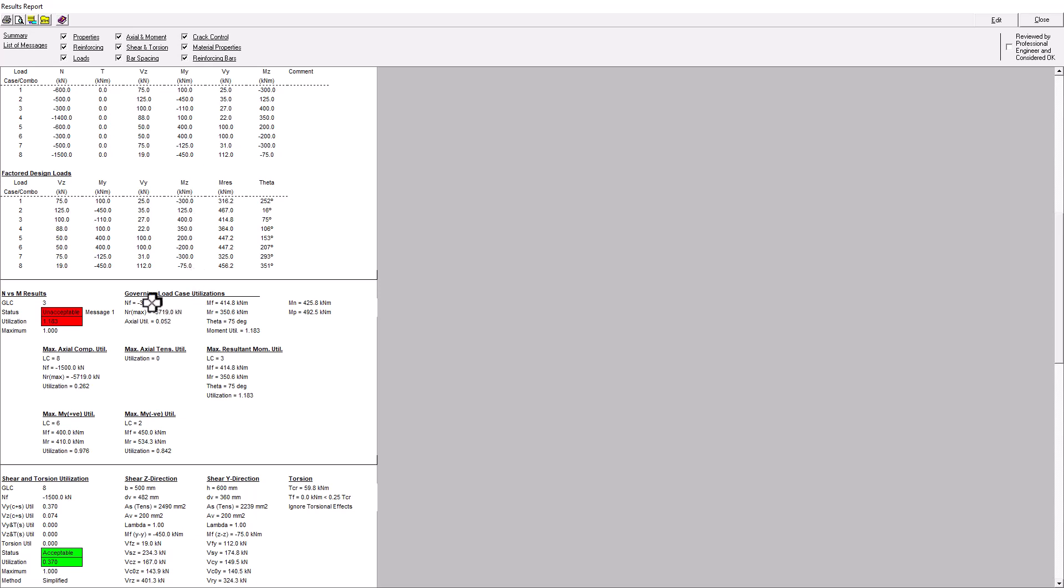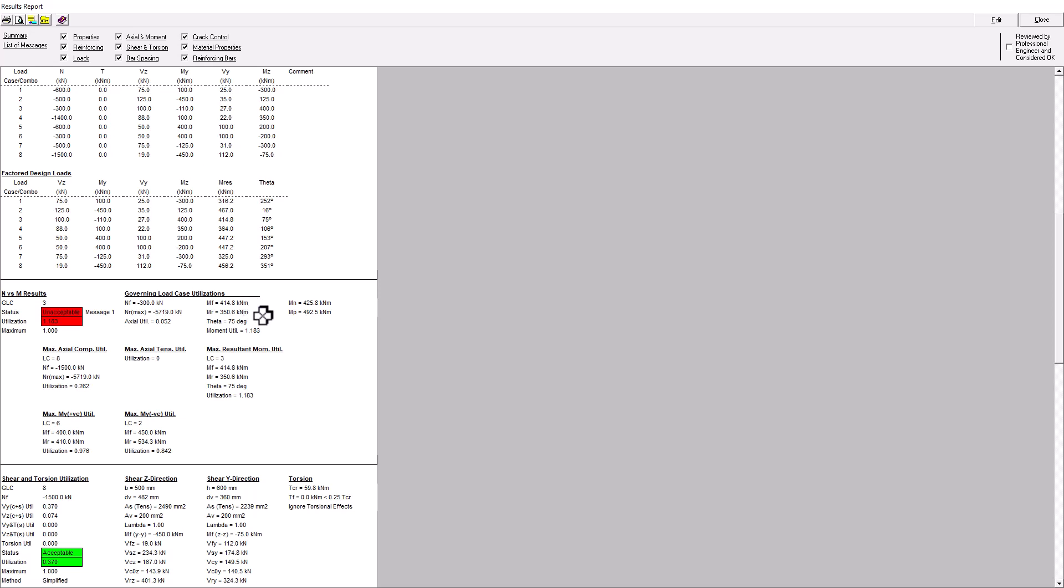And we can see here, it's looking at the axial utilization. And so the axial demands of 300 kN and our capacity is much higher than that. So we're not having any issues with axial loads specifically. But when we look at our bending utilization, we can see that our bending demands, 414.8 kNm is greater than the resisting moment of 350.6. So it's giving us the utilization ratio of 1.183, which we saw before.